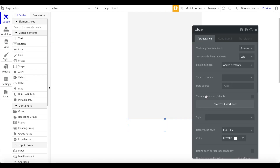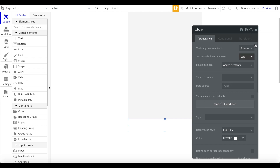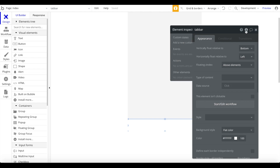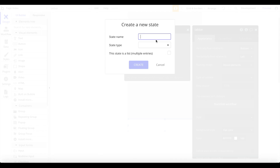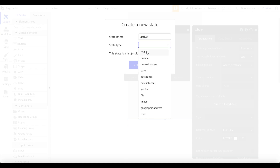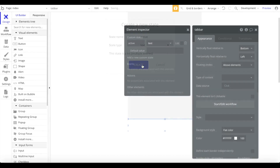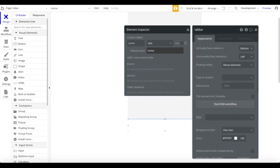Now click on the info button and within the element inspector you can add a new custom state. Click that and give the state a name — I'm going to call it 'active.' The state type is going to be text, and the default value is going to be 'home,' representing our home tab. Enter 'home' and close that.